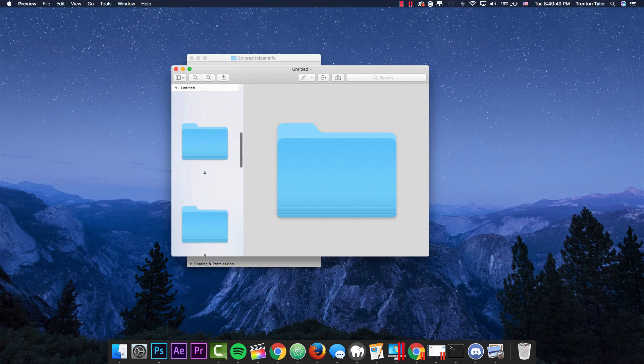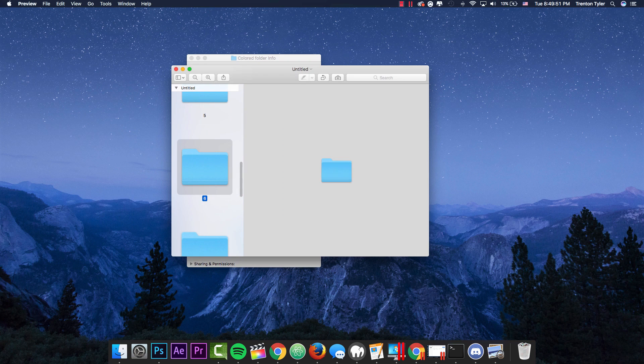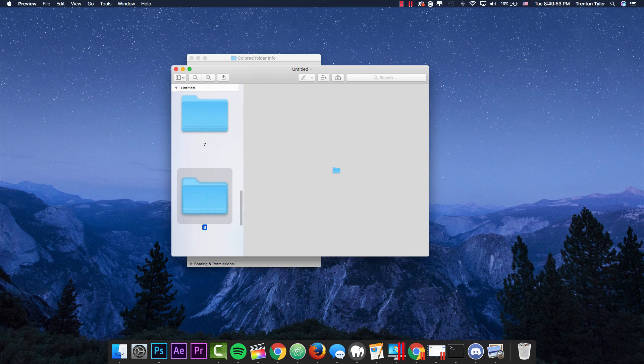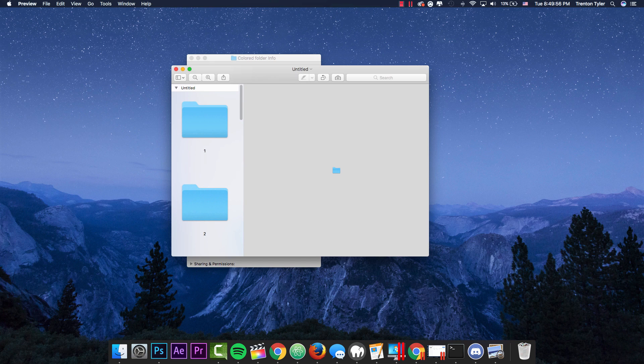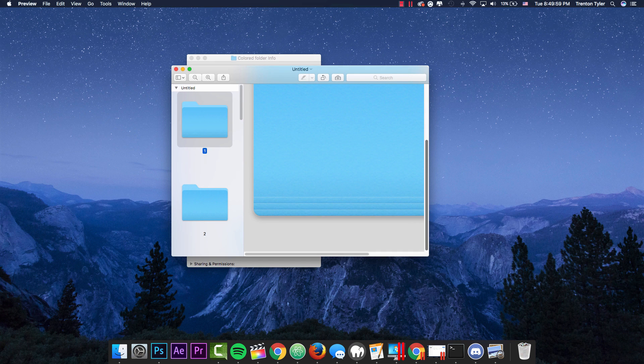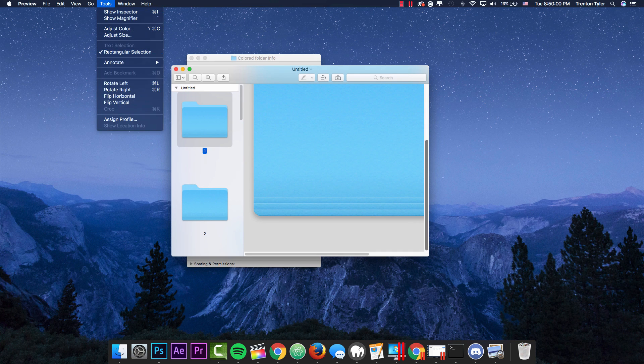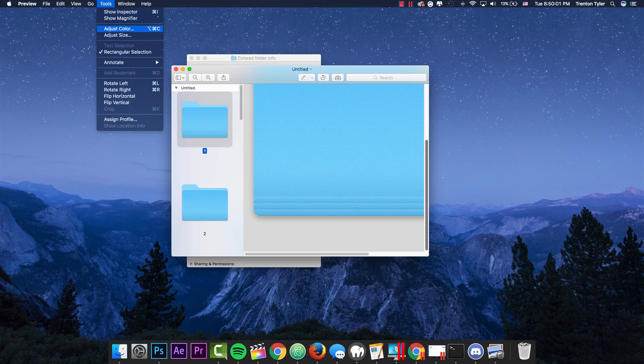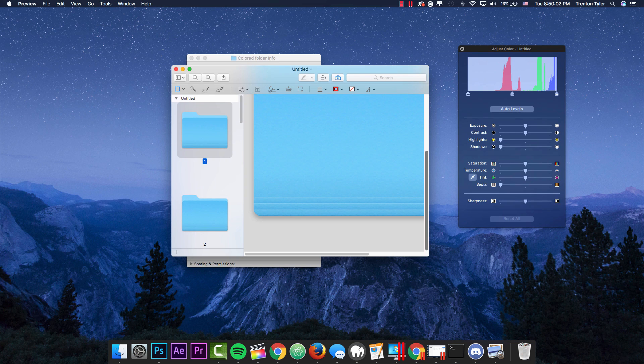So as you go down the list, it kind of just gets a little bit more blurry and these are smaller icons for different types of previews. So we're going to click on the first one and we are going to go over to the tools and we are going to go to adjust color.